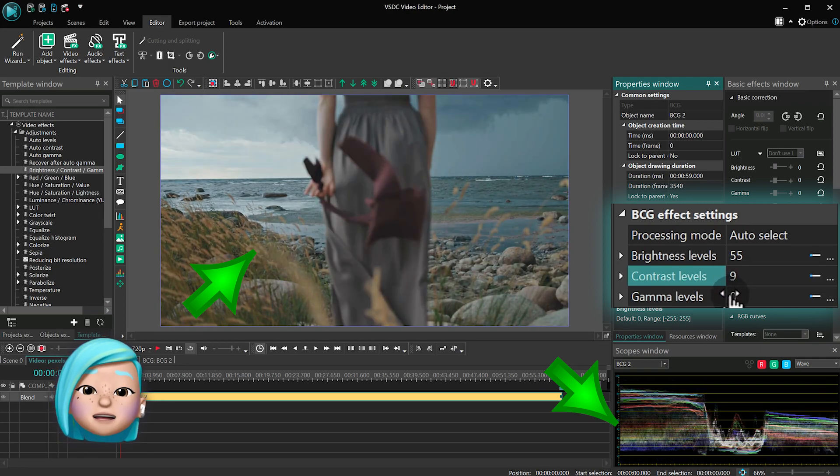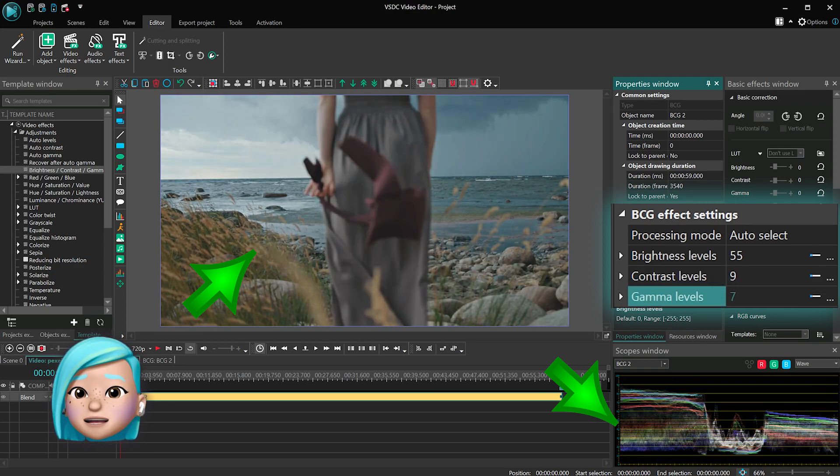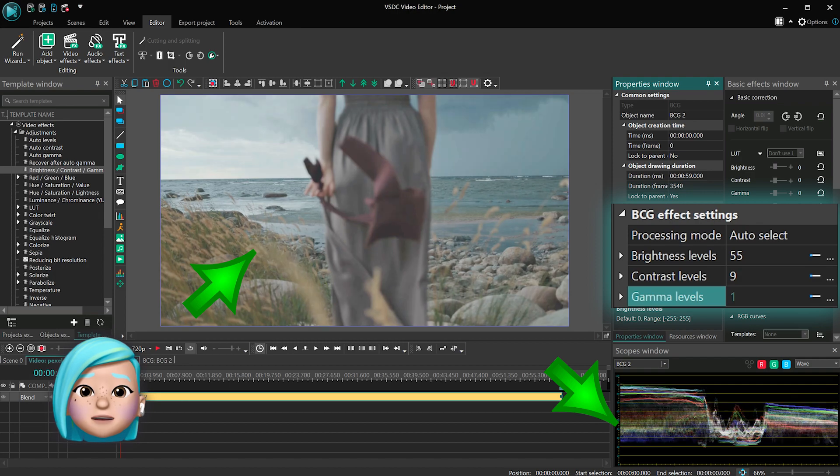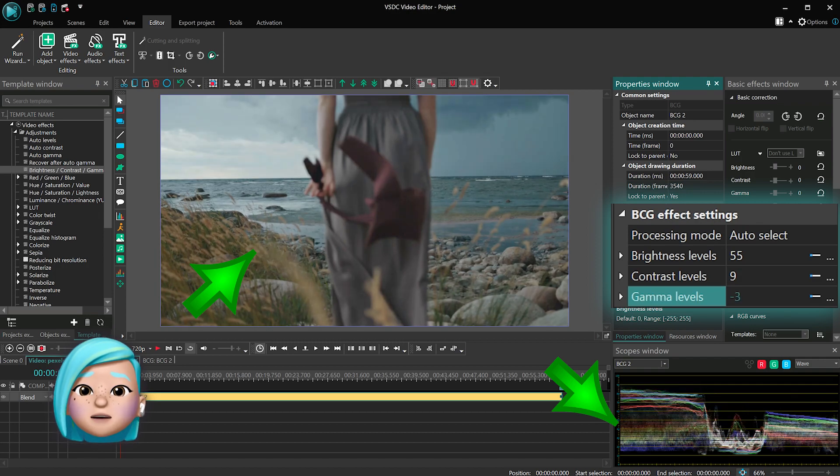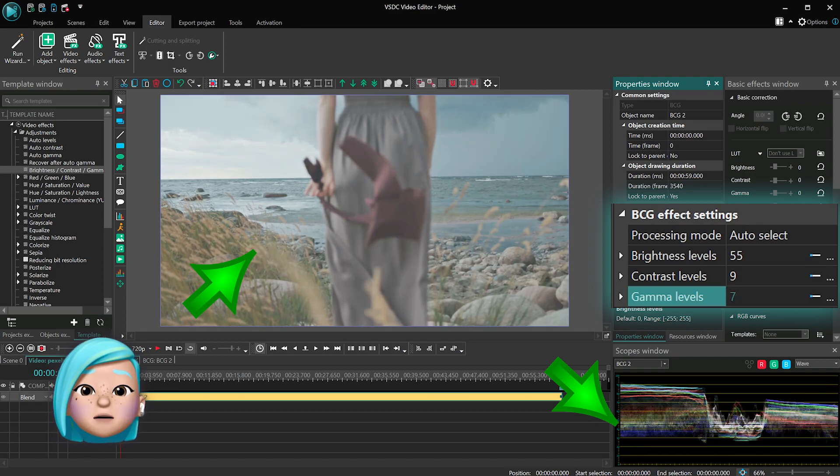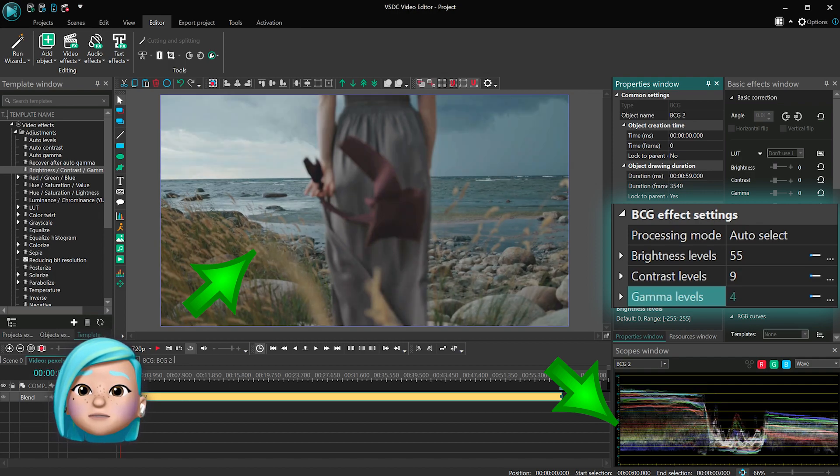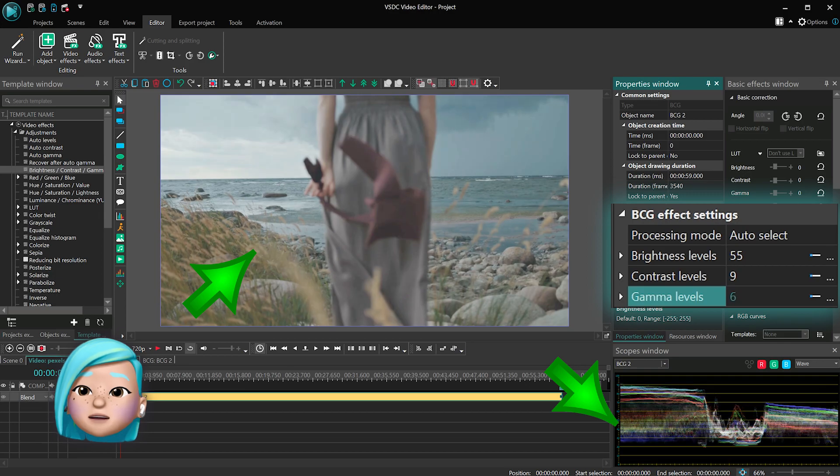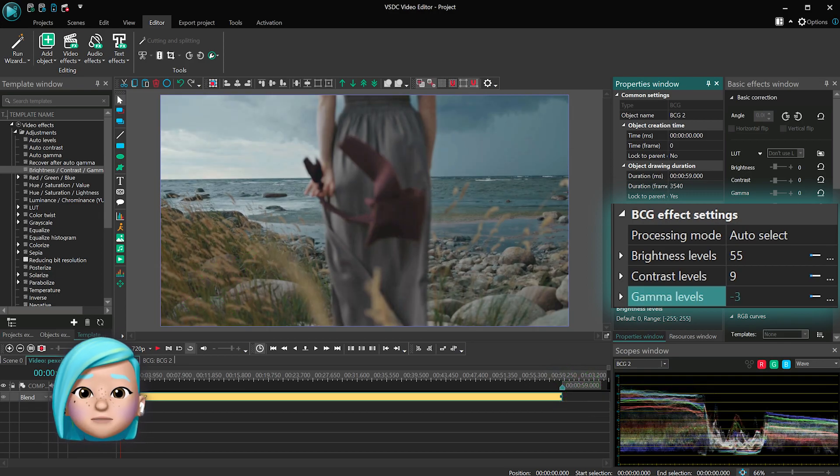Gamma allows you to make details more distinct if you are dealing with a low contrast video or image without changing the balance of lights and shadows.